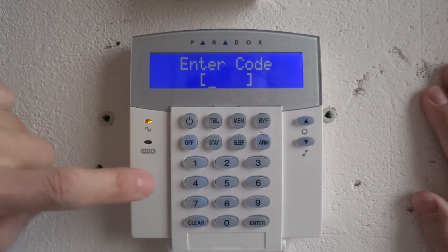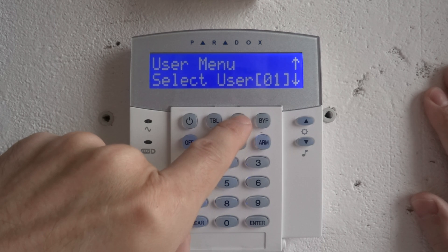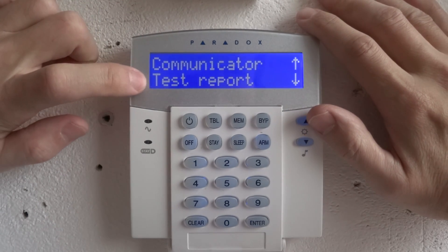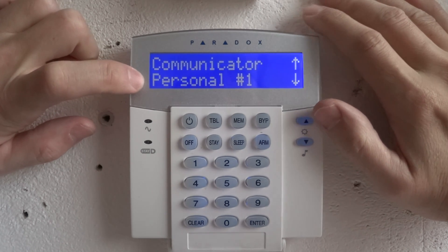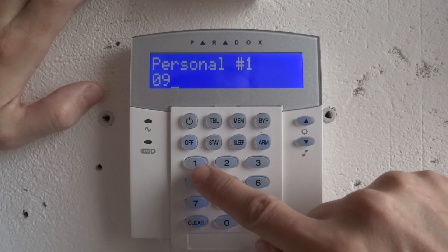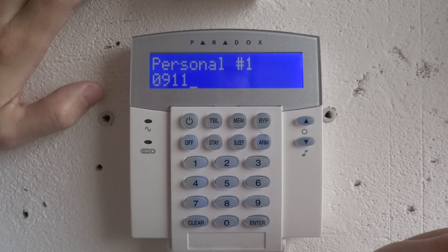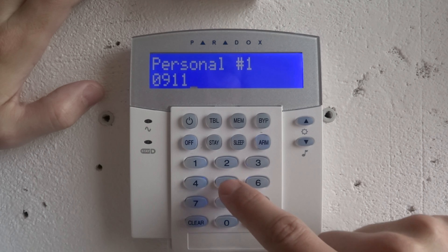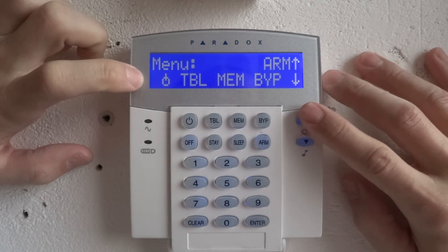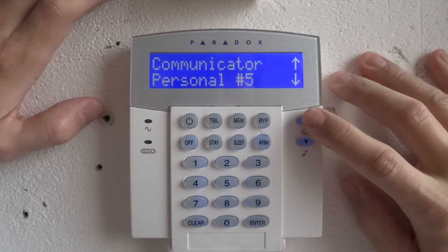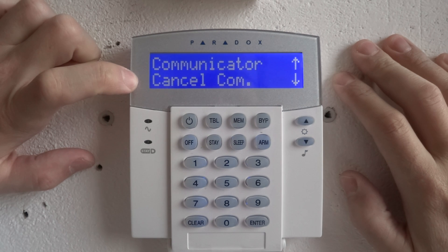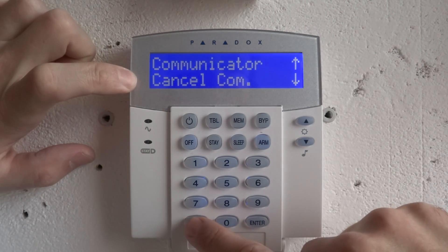How to set — press mem. How to set a telephone number for test report to central monitoring station. Personal number 1: enter your number for your mobile phone or iPhone, press enter to confirm. Clear. Number 2, number 3, number 4, number 5. Cancel communication from central monitoring station. Press clear to exit menu.